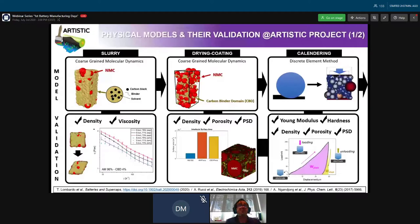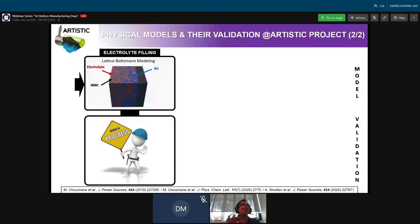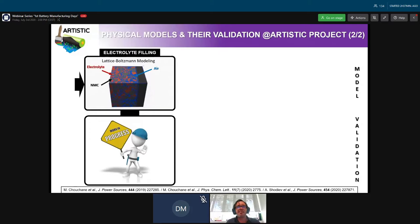Once we get the electrode structure predicted from calendaring simulations, the next step is simulating the electrolyte filling. We use lattice Boltzmann simulations to understand how the electrolyte penetrates the electrode structure and fills the pores. In terms of validation, this is work in progress. We are doing some characterizations in collaboration with Jianlin Li from Oak Ridge National Lab, and this will be presented in a future publication.